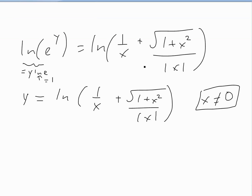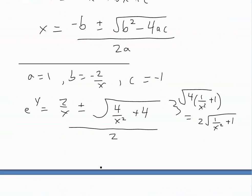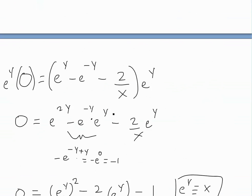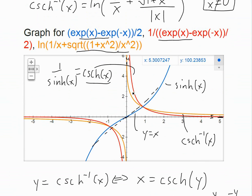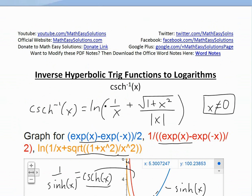That's all for today. If you learned from this video, you can download these exact notes in the Dropbox link below. Notice that one plus x squared divided by x squared inside the square root is just another way of writing the same function. Thanks for watching and stay tuned for another Math Easy Solution.